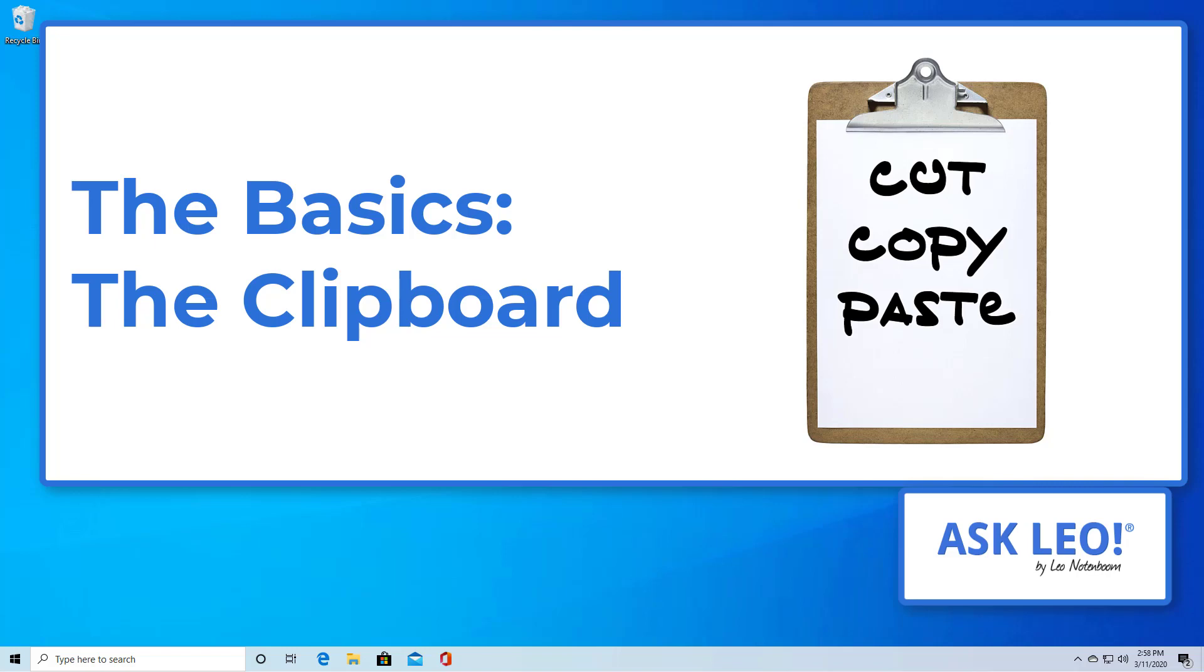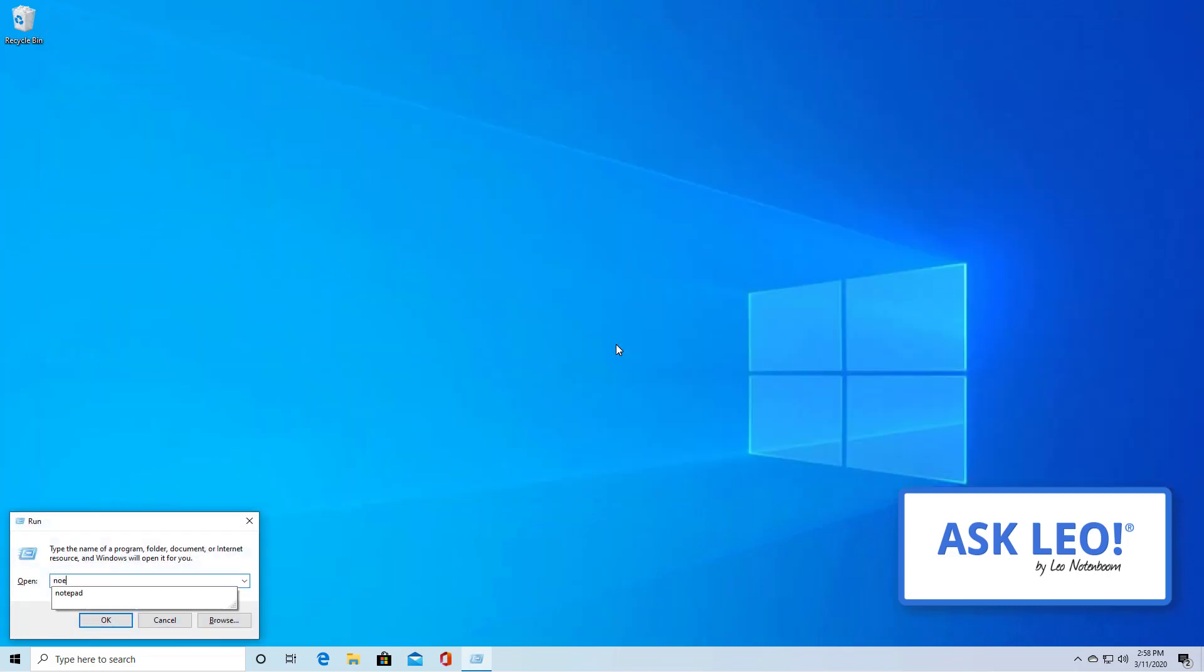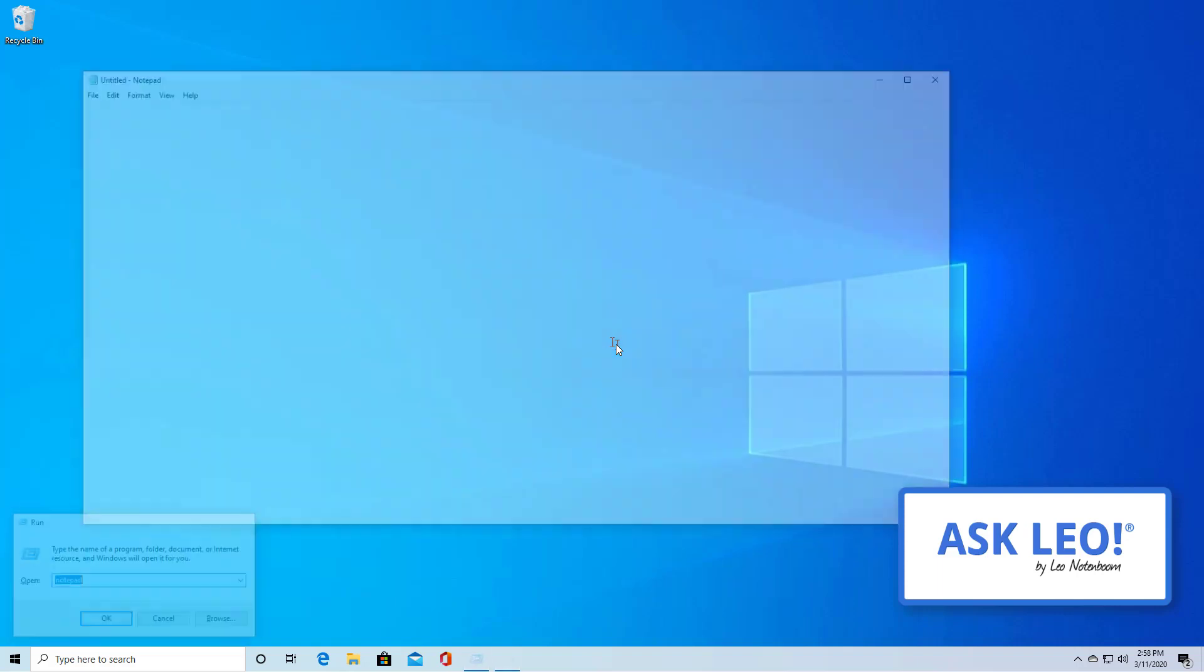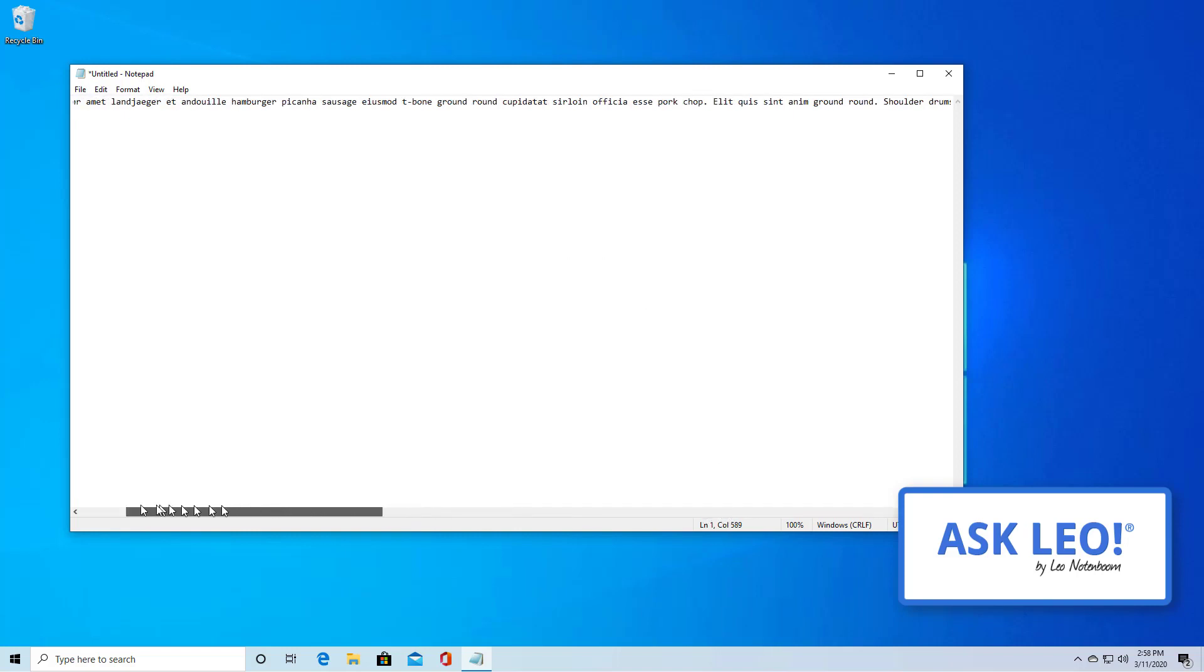So let's go through a quick cut, copy, paste example. I'm going to run Notepad to use for our examples here and I'm going to start with a paragraph worth of text.